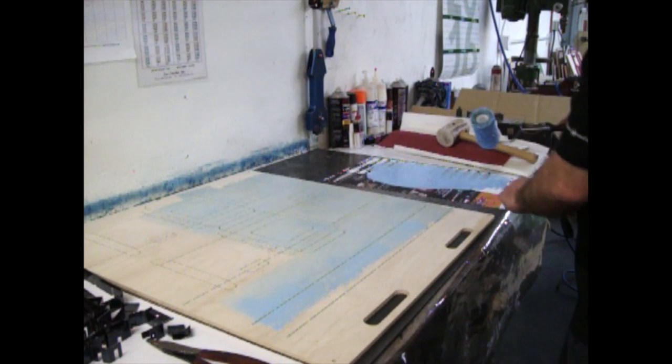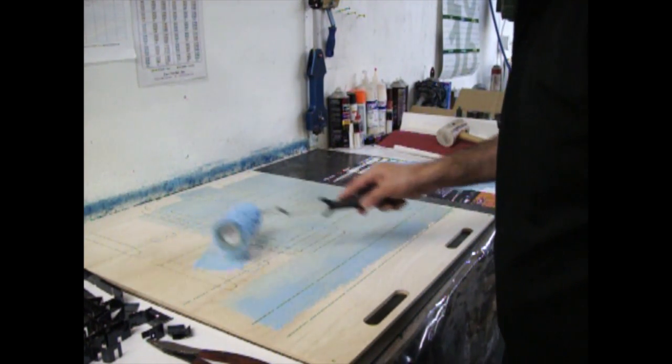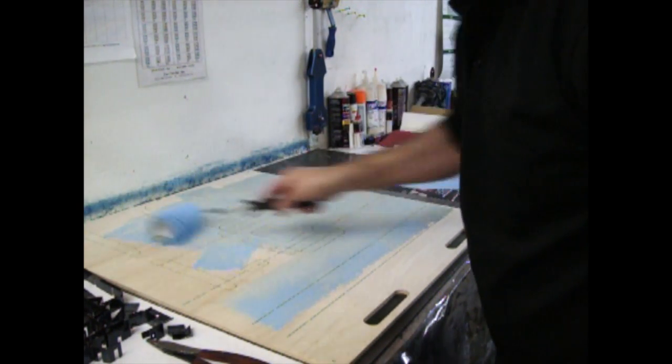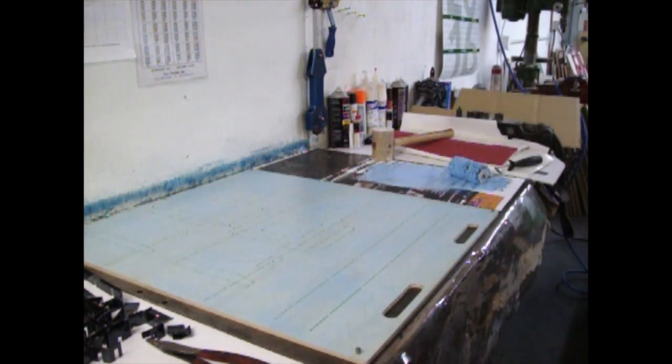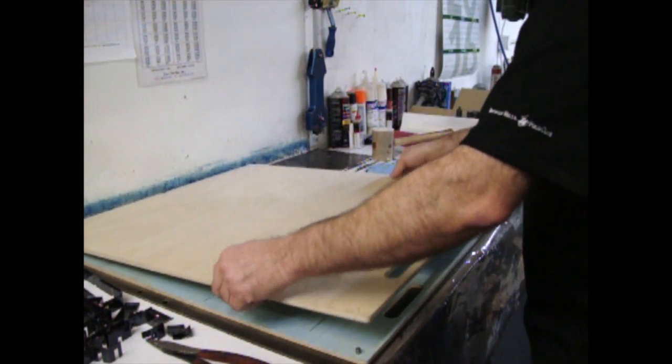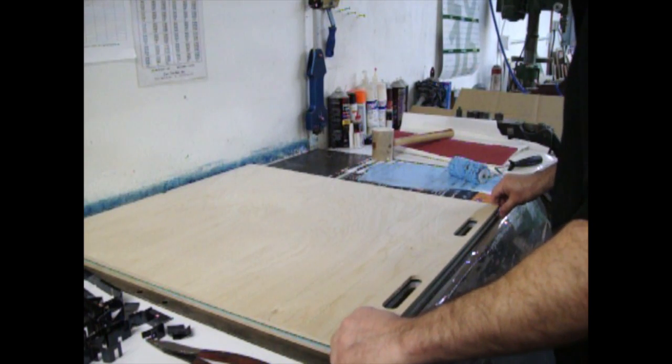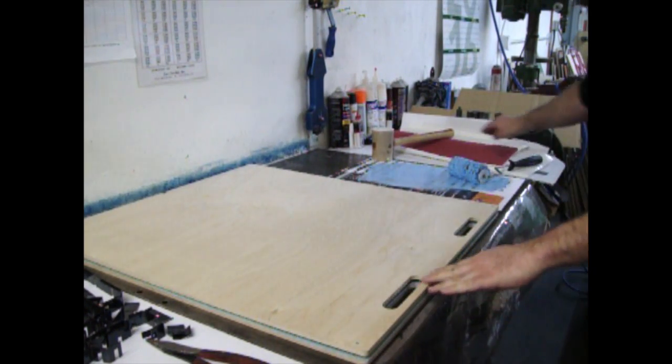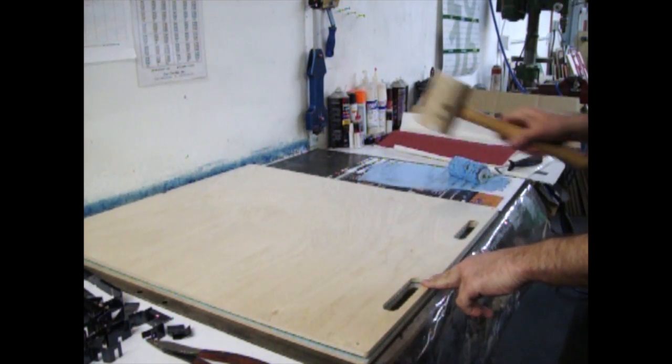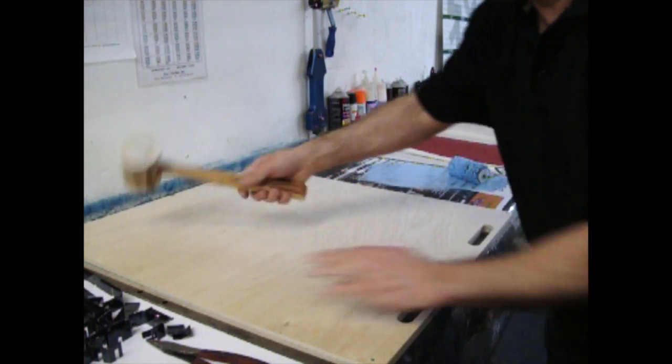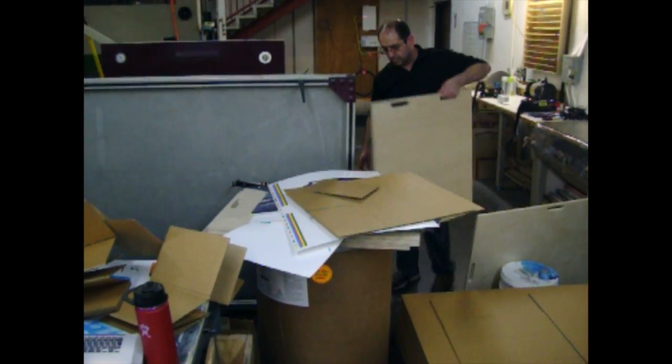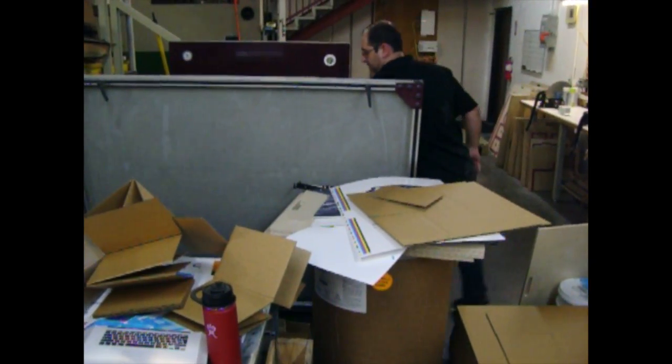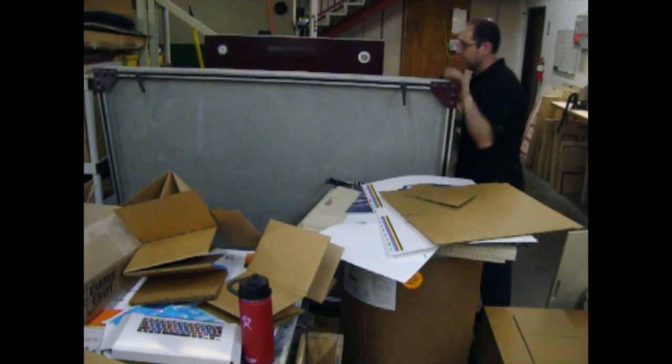Here we see the operator applying glue to the bottom die board. Here is the top die board being registered with the bottom with metal pins. The two halves of the die board are placed in a vacuum frame to dry.